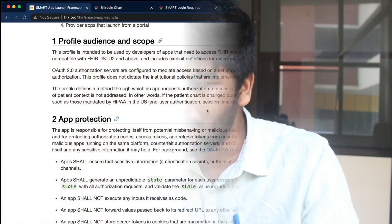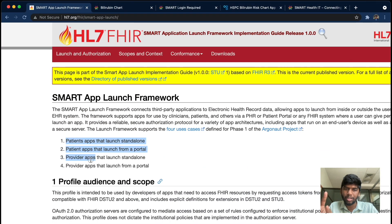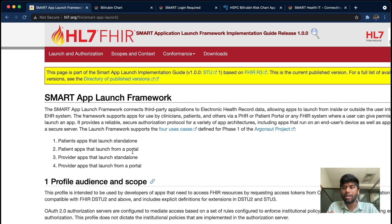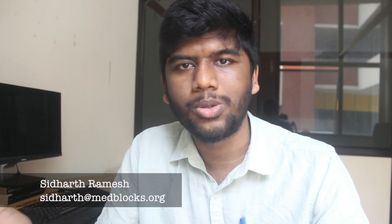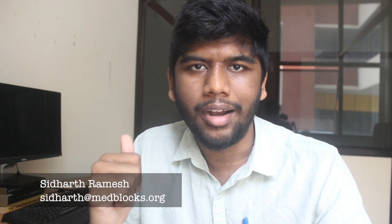You can start by understanding the patient and provider standalone flows and the portal launch flows. Once we have a good understanding of those, it will be a good idea to go into more detailed flows like the backend flow or CDS Hooks, since they all build on one another. In the next video, we'll be taking a look at how to practically build an application on top of the Epic sandbox. Epic is a major EHR company in the US and they do provide a SMART on FHIR integration. If you have any questions, let me know in the comments or email me at siddhartha.medblogs.org.